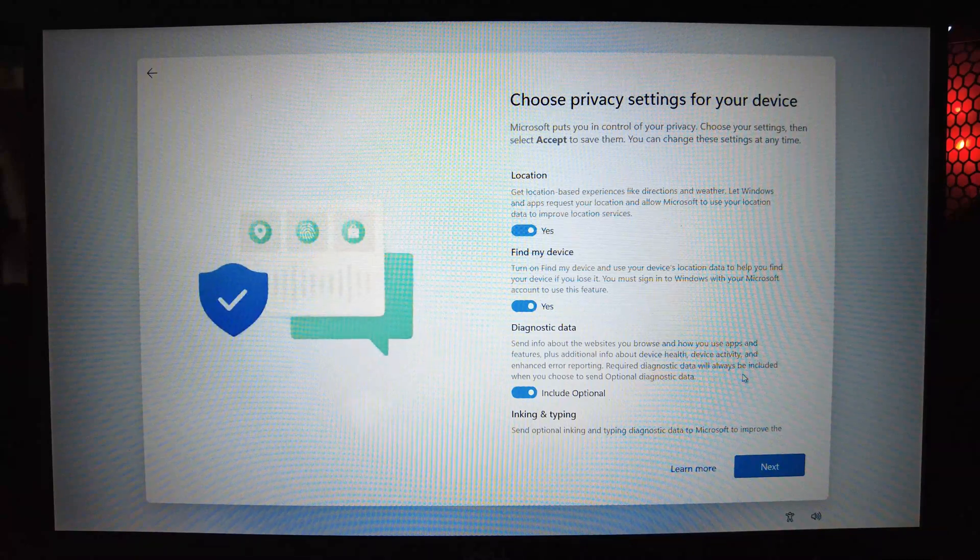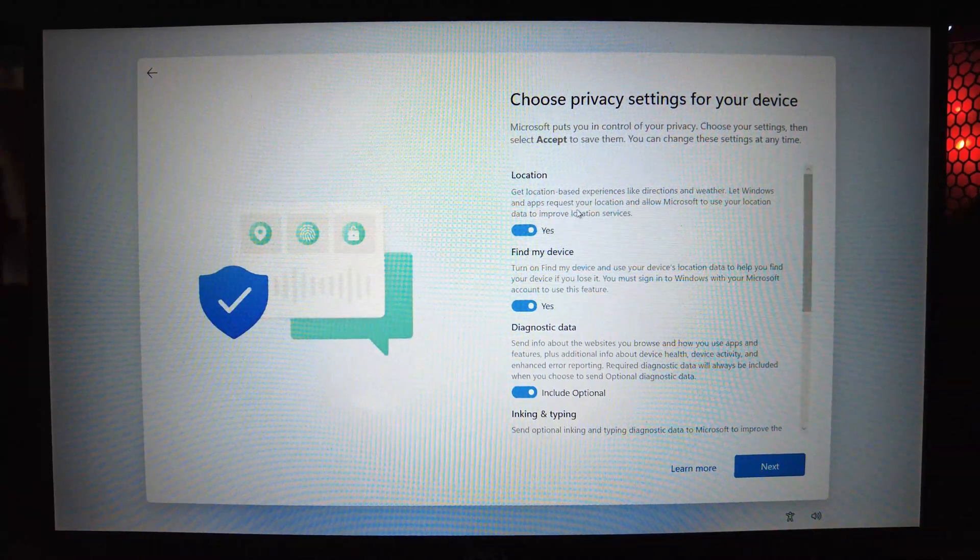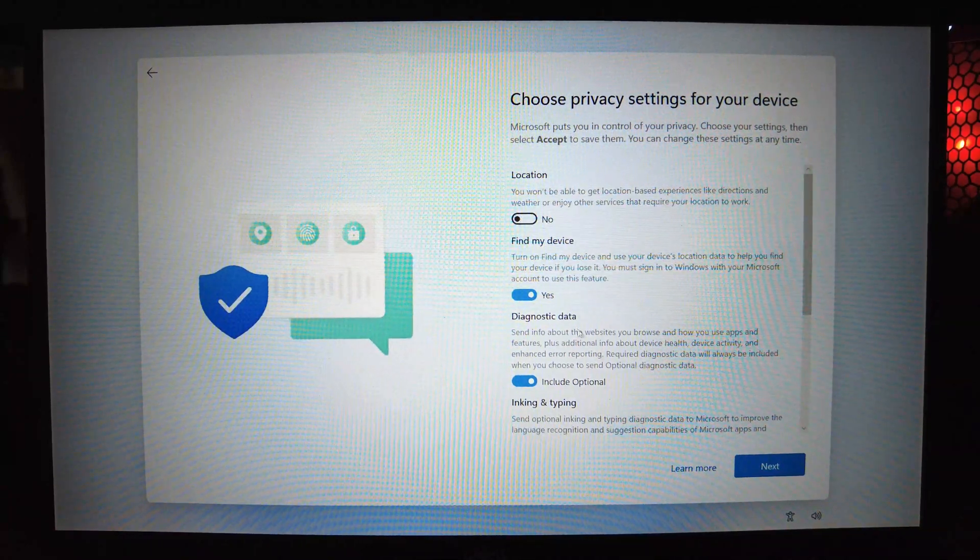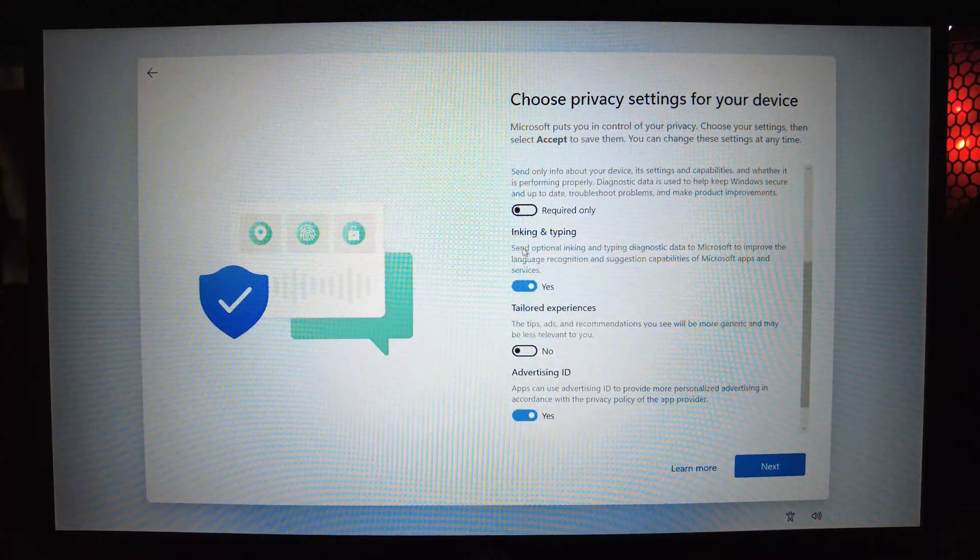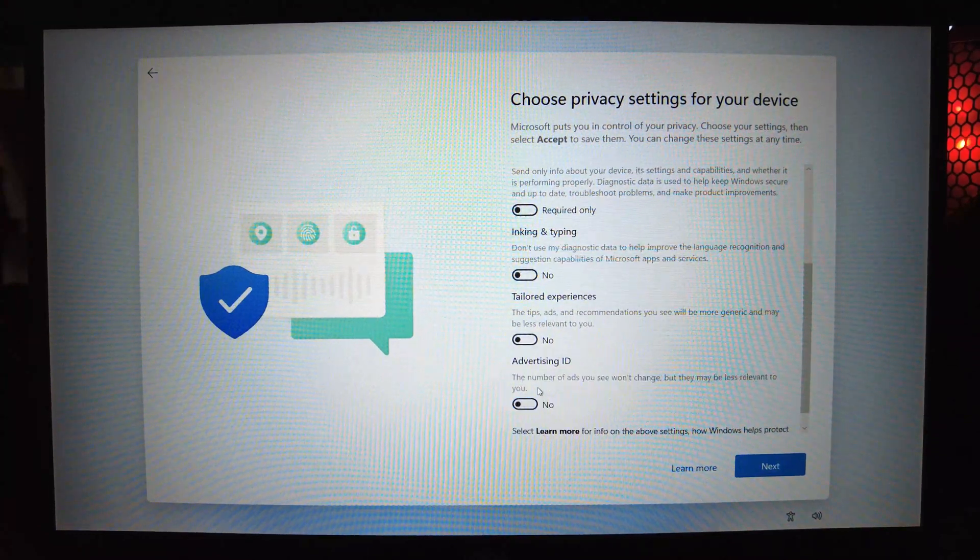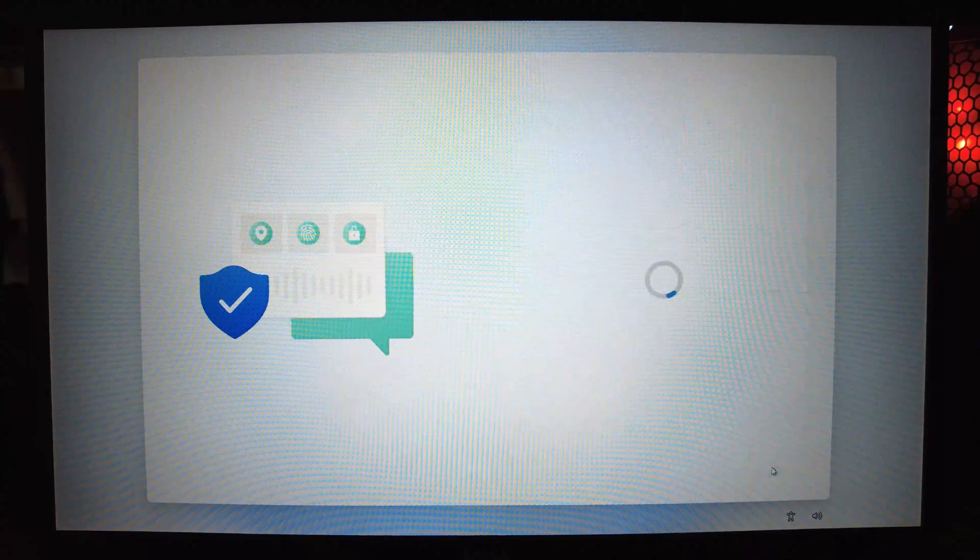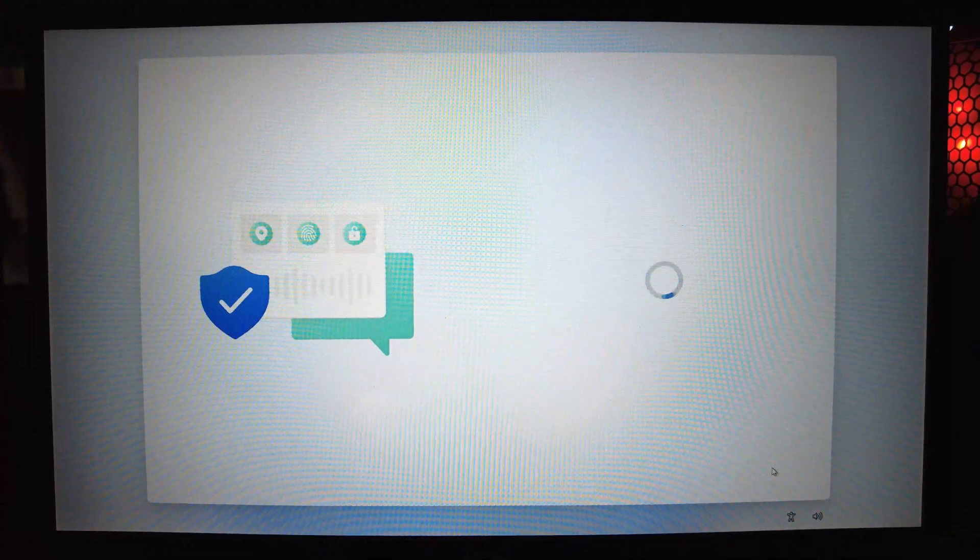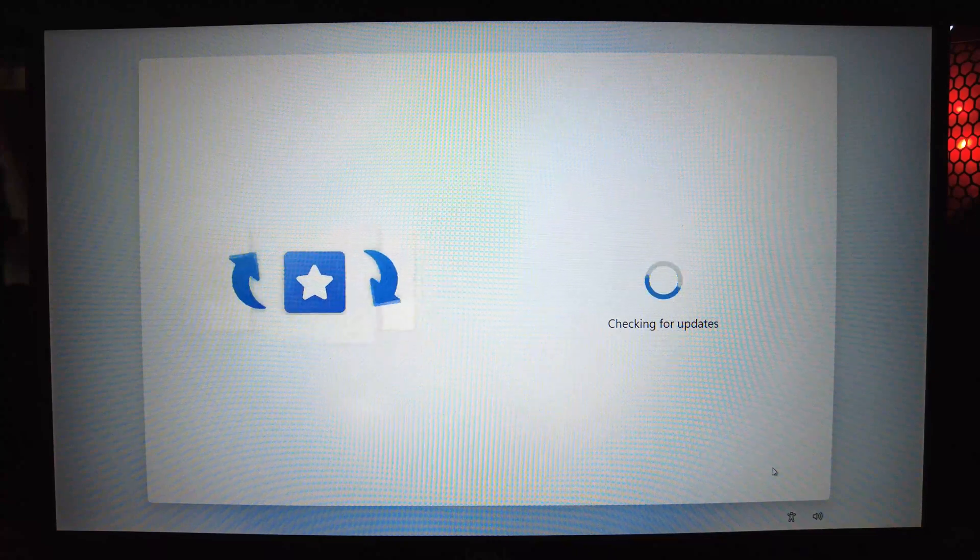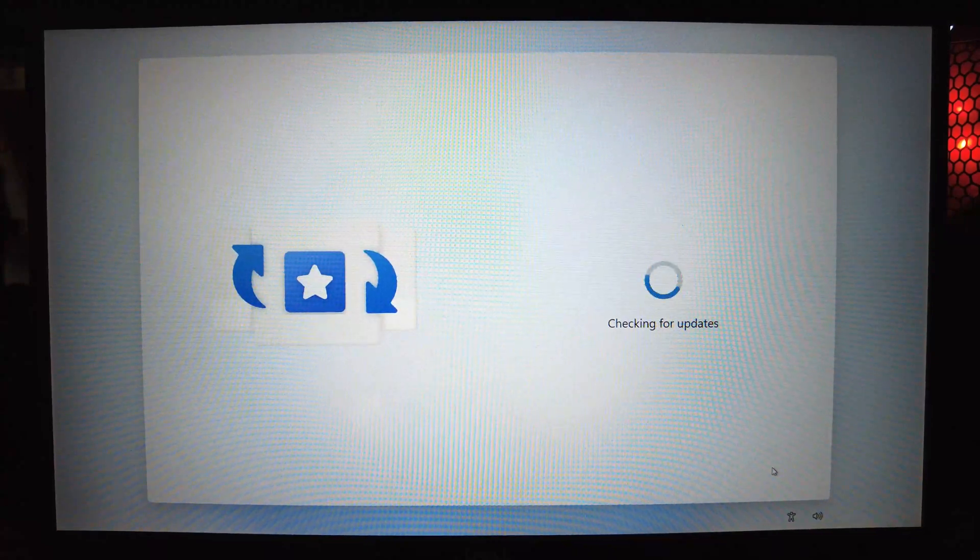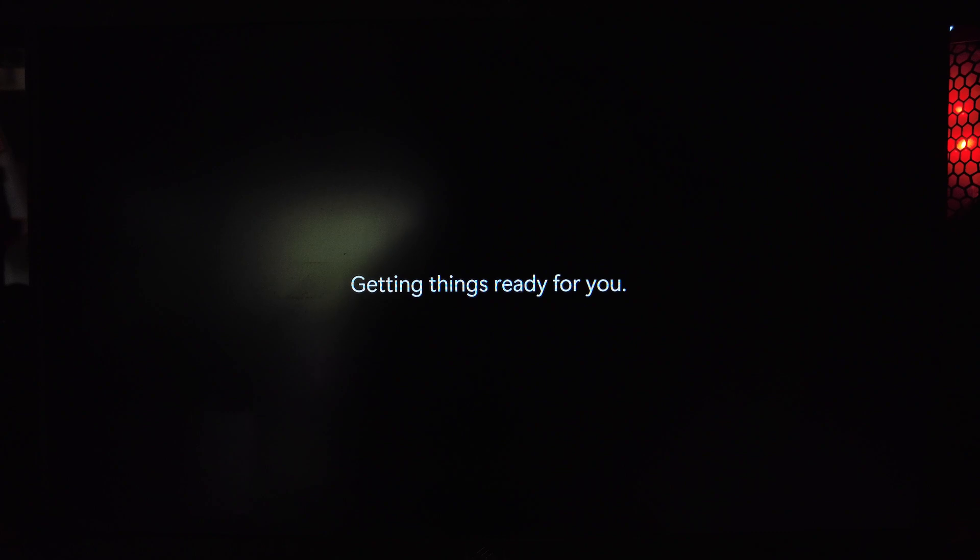Now we're going to do all these privacy options. I'm disabling everything except find my device because it is a laptop, so I want to be able to locate the device if I forget it somewhere or it gets stolen. I disable all the other services because they're pointless and I don't like my private information going to other people's hands. So I disable all of that tracking and now we're going into Windows. We're just going to give it a few minutes to go through this initial setup process.